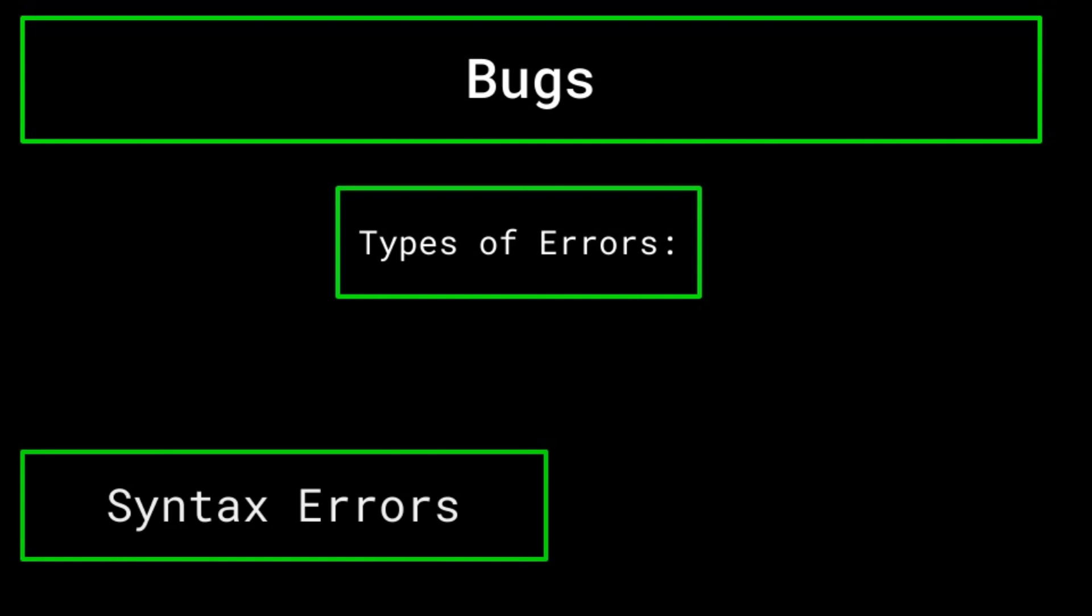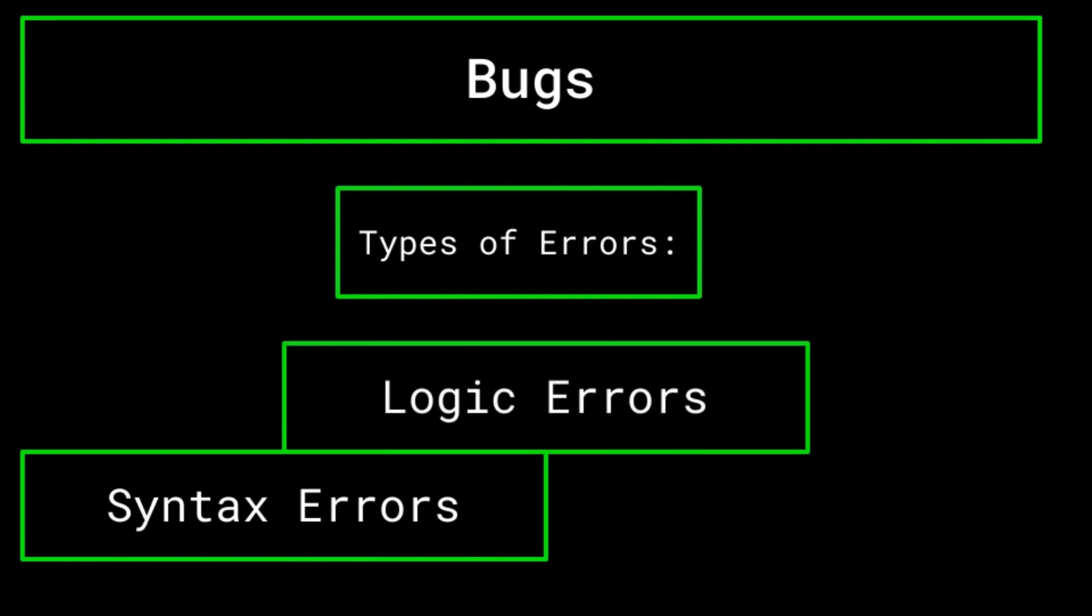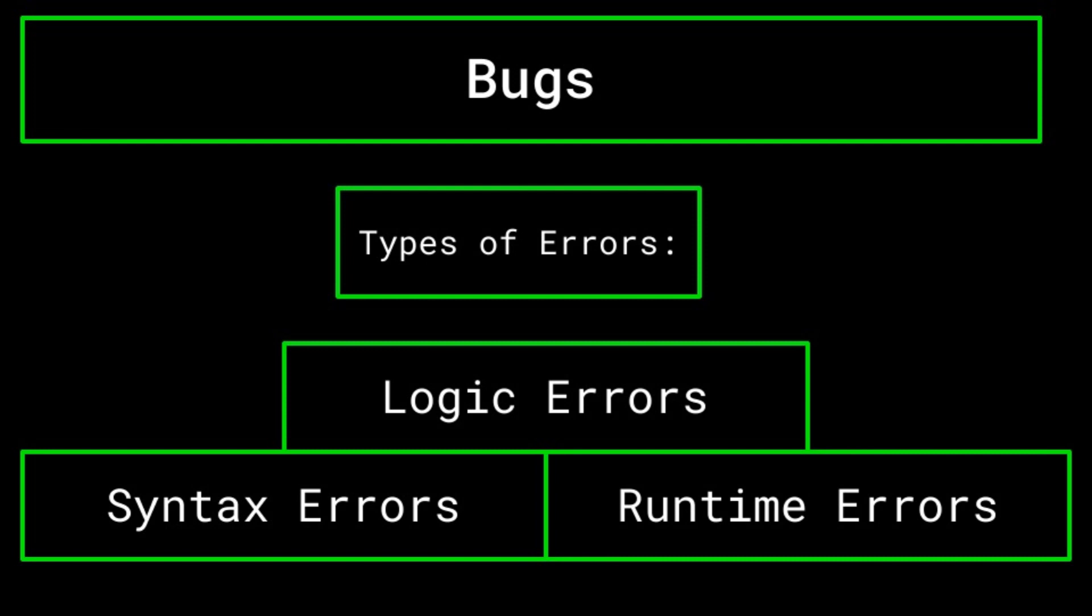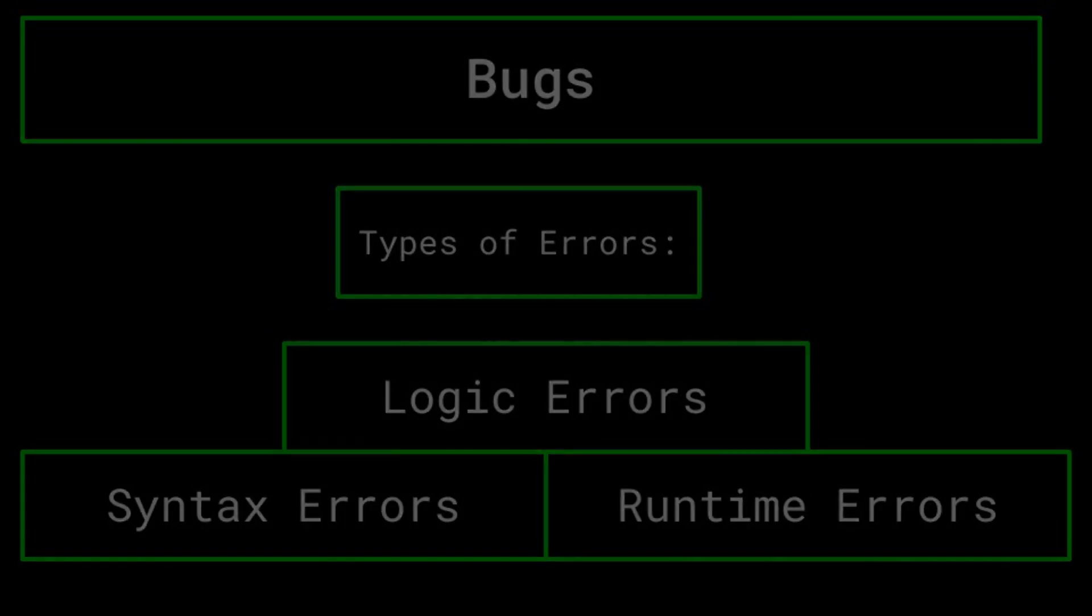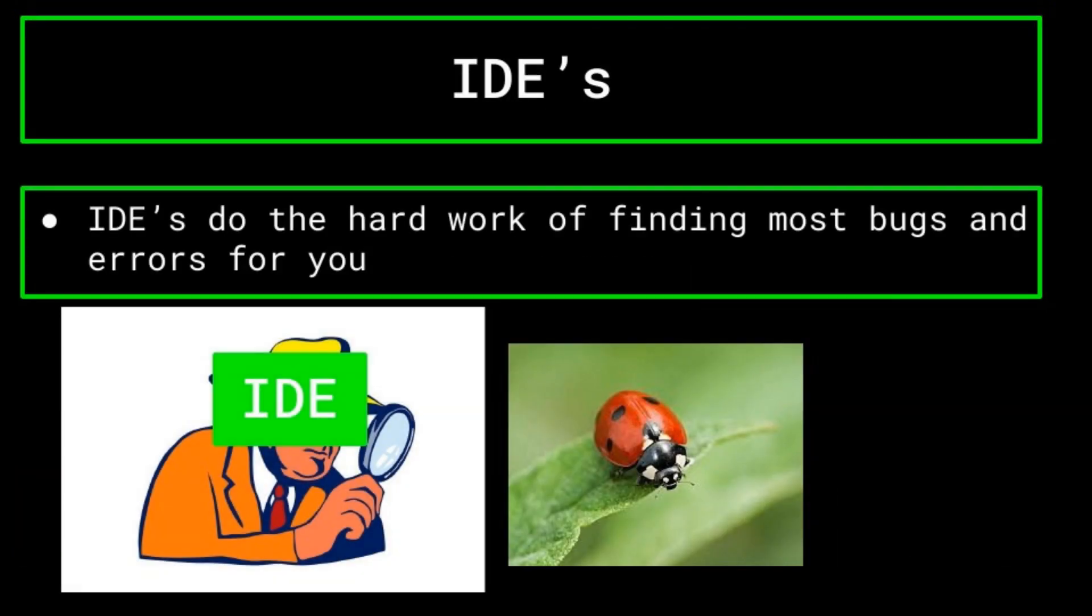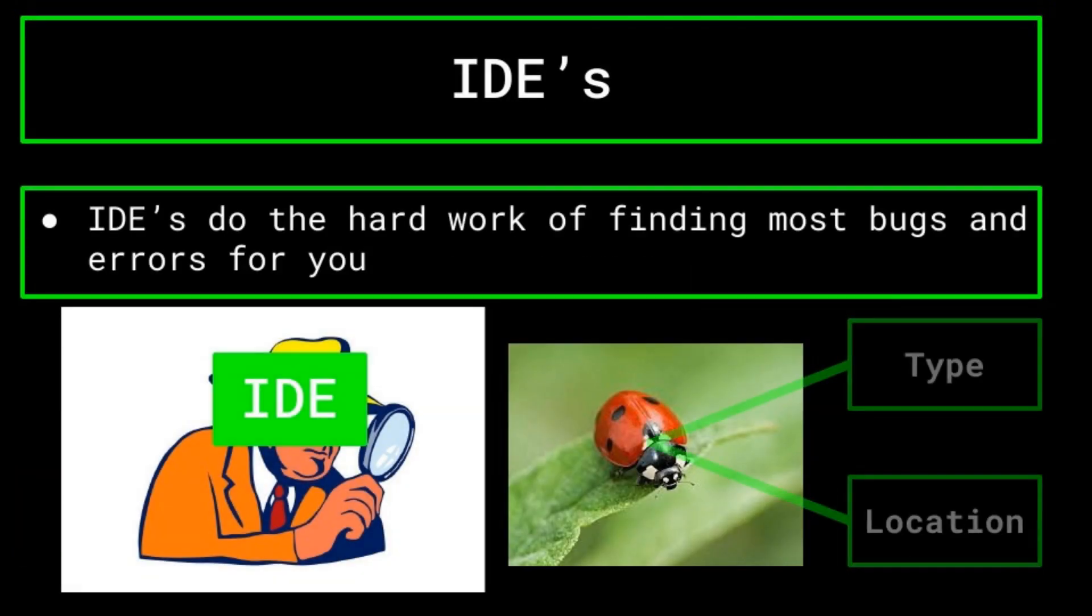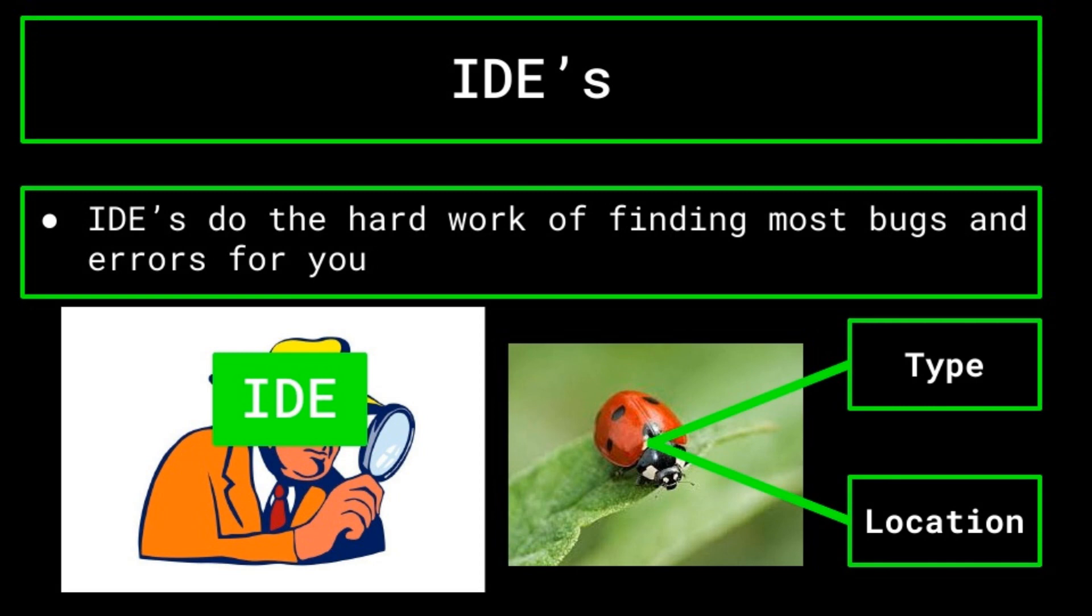This could mean syntax errors, where you misspell a function or a variable, logic errors, where your program's logic flow is flawed and doesn't produce the intended result, or runtime errors, which include things such as trying to divide by zero. The specifics of these types of errors are not important right now, but know that IDEs tend to make tracking down errors very easy. IDEs will typically provide you with the type of error that occurred and the exact line where the error occurred, which is super useful as it provides you with a pretty small search area for finding the error in question.